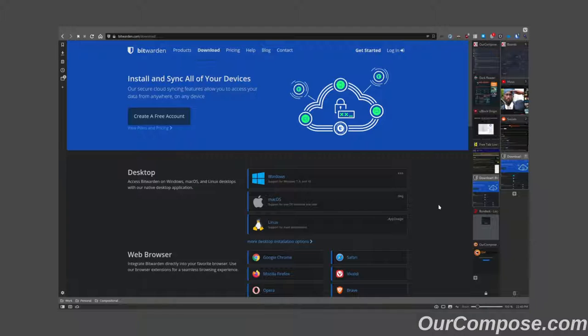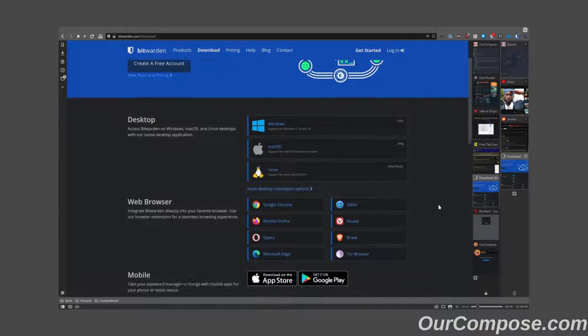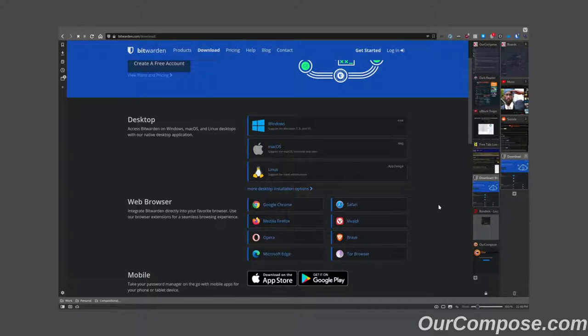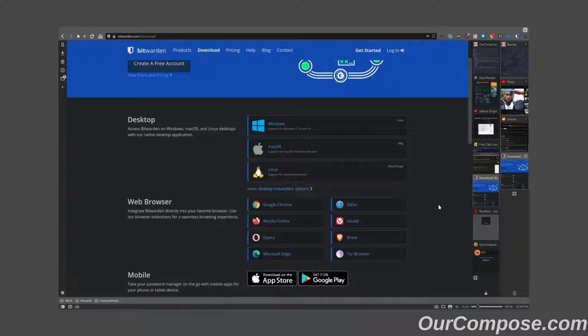Lastly, and probably most importantly, is the Bitwarden browser plugin. This plugin, which is available on all major browsers, connects to a Bitwarden application where I store all of my usernames and passwords. It's my password manager.